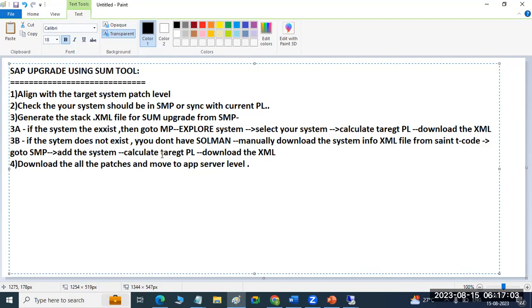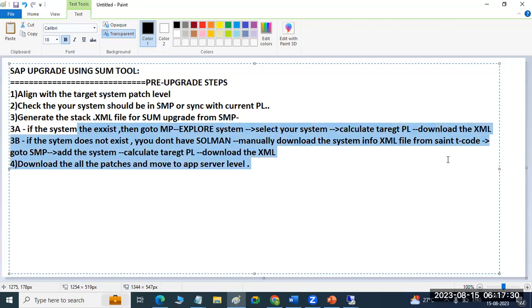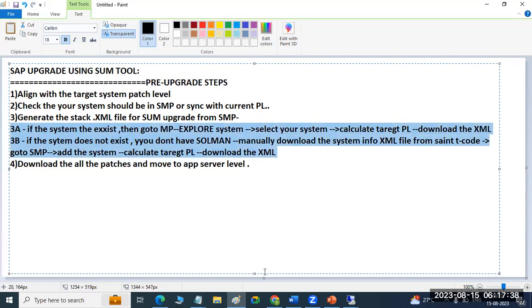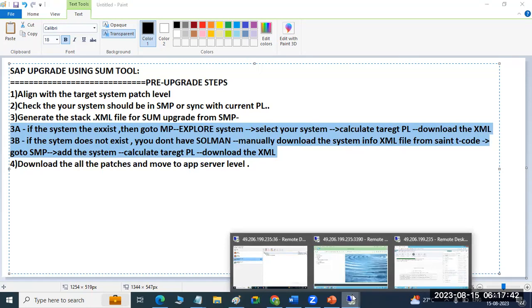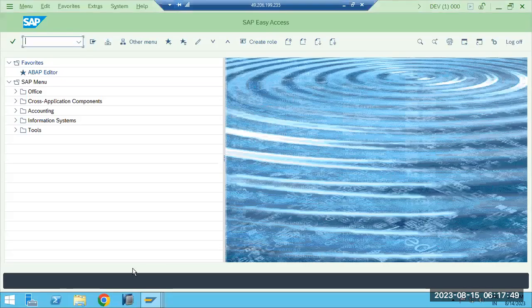These are all preparation activities — we call them pre-upgrade steps. Pre-upgrade steps: first check the target patch levels, system should be in the Service Marketplace, then generate the XML file. If the system exists, one procedure; if the system does not exist, another procedure. These are common interview questions regarding steps 3A and 3B. In our case, our system likely does not exist in the Service Marketplace.